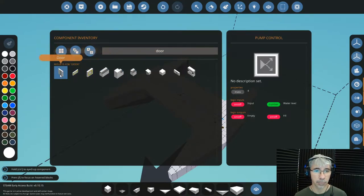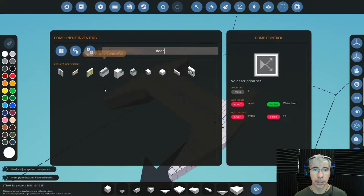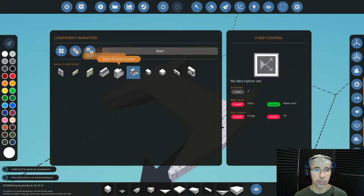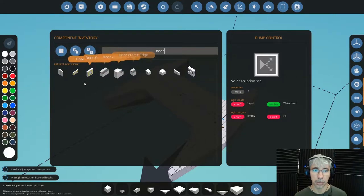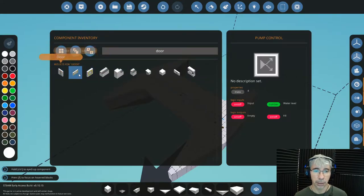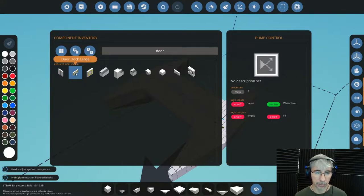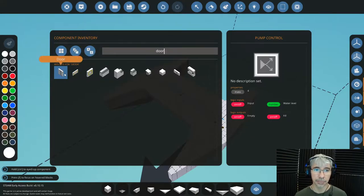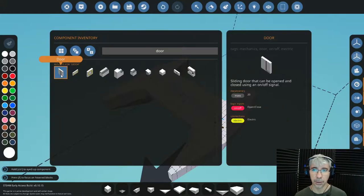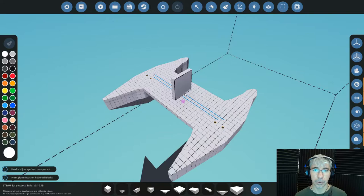There are basically three types of doors in Stormworks: the sliding doors, the docking doors, and the custom doors. Today we are not going to talk much about the docking doors and the custom doors — they basically have the same functionality. The docking doors have the additional functionality of being able to dock with other ships; I made a video about that. Today we are just using the sliding door.